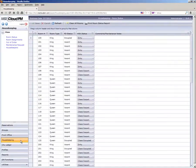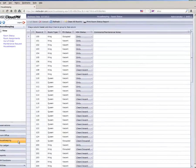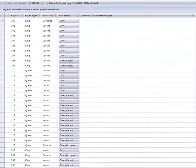Status can be updated from both the Room Status and the Housekeeper Assignments screens. We'll start at the Room Status screen.